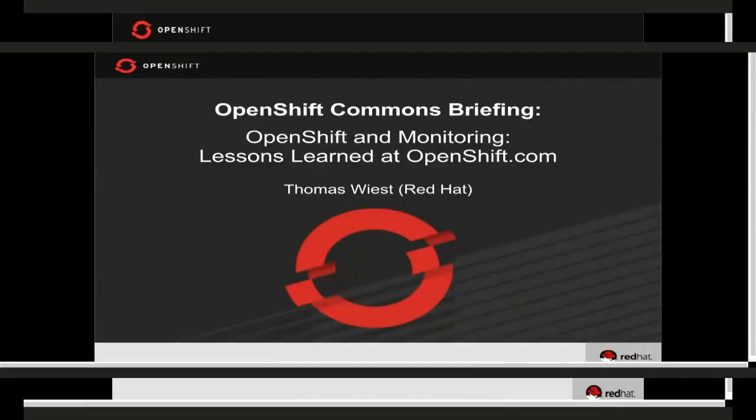My name is Thomas Wiest. I've been on the OpenShift operations team since the very beginning — I was actually the first operations person hired on to the team. So I know all the skeletons and all the hardships that we've gone through in getting our monitoring up to par.